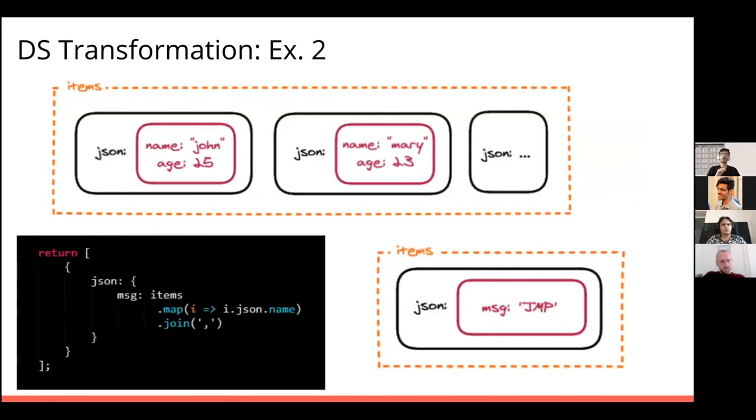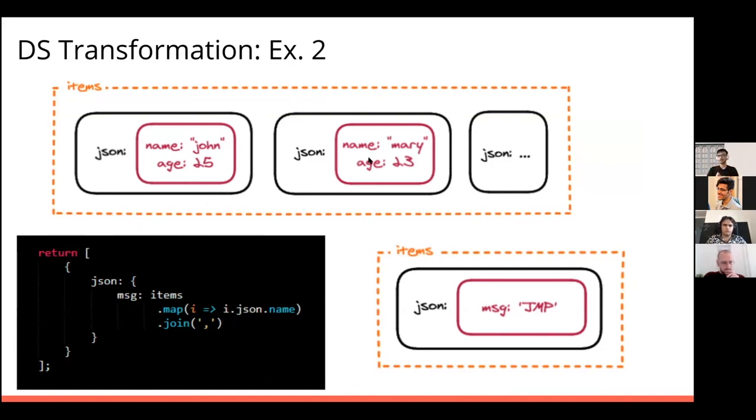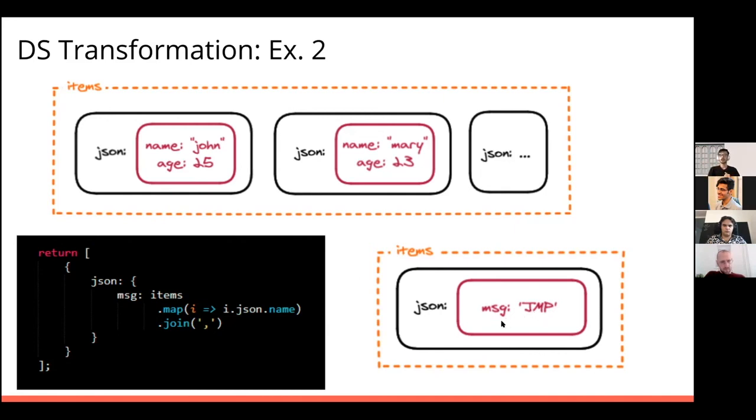Moving forward to the next example, sometimes you might want to combine all these values together. And this is where this example is really useful to understand. So let's just say we now have different values in here. We have a JSON object which contains name John, JSON object which contains a name Mary, and now we want to combine them and get it into one single JSON object. So that's where this kind of code snippet is really helpful. So what it does is it goes through all these items and it gets those values and it uses the join operation to join them. So in the end, my message would be John, Mary, and someone whose name starts with P.